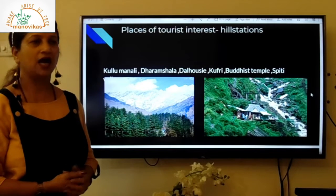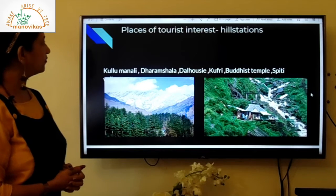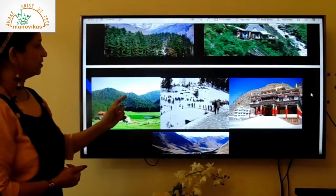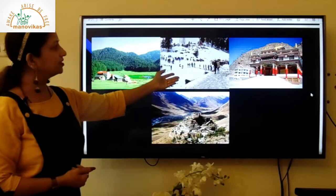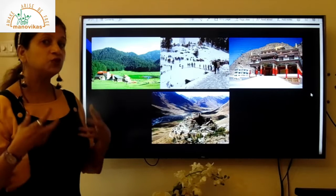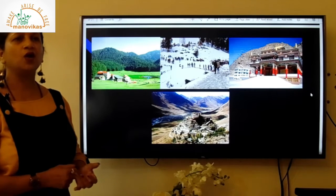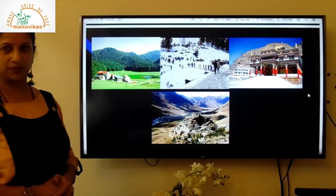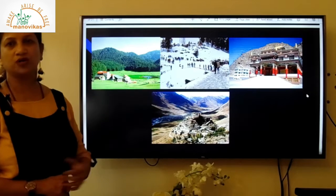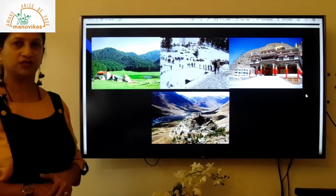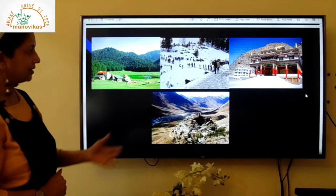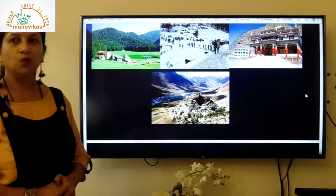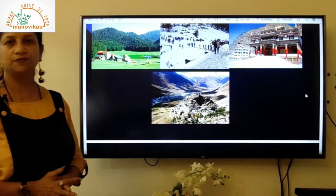Most of the famous hill stations of Himachal Pradesh include Kullu, Manali, Dharamshala, and Dalhousie. An important place is Kufri, where tourists enjoy the snow and activities like ice skating and skiing. Himachal Pradesh is also famous for Buddhist monasteries, which you can see in the pictures. Another very important tourist destination is the Spiti Valley, visited for its scenic beauty and pleasant weather.